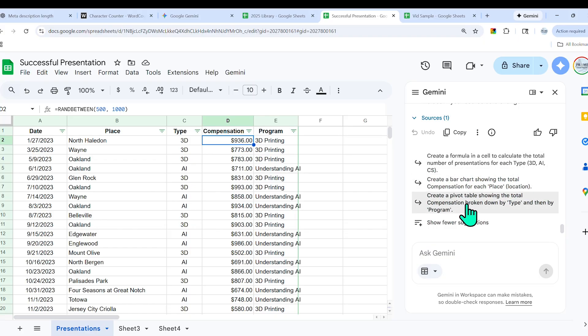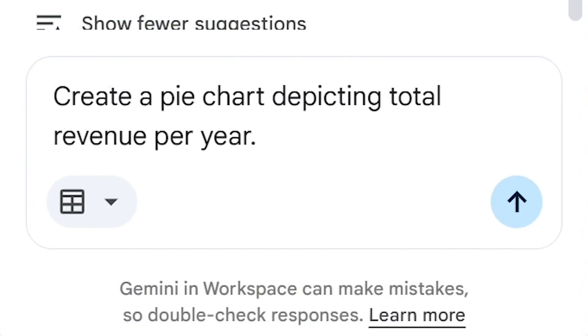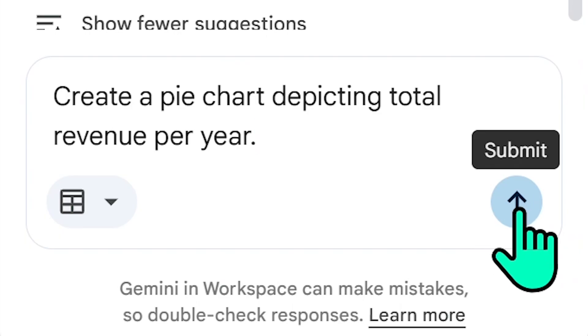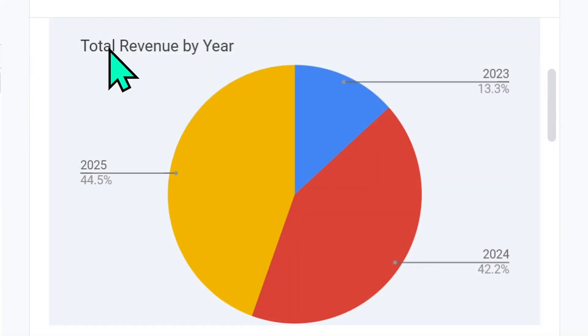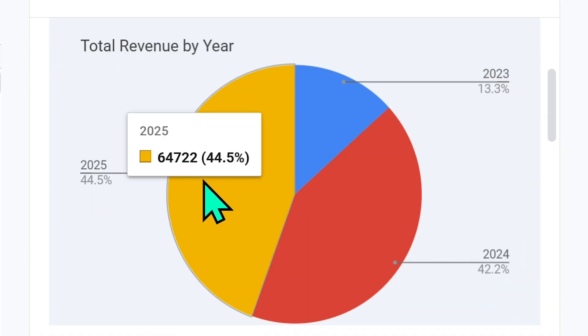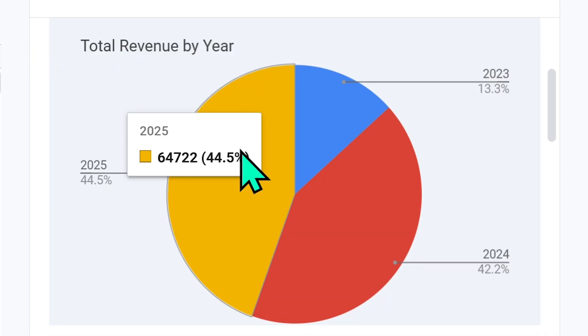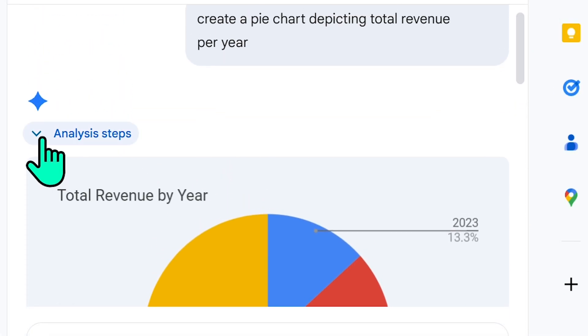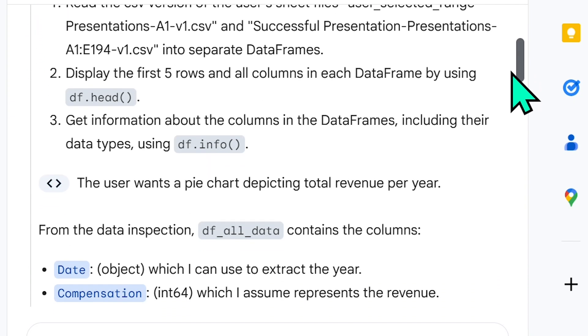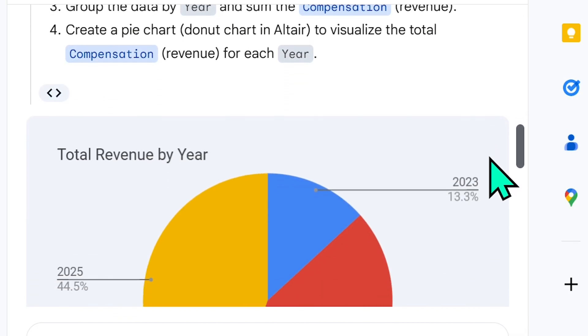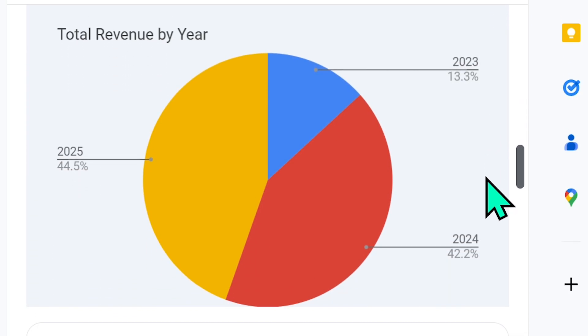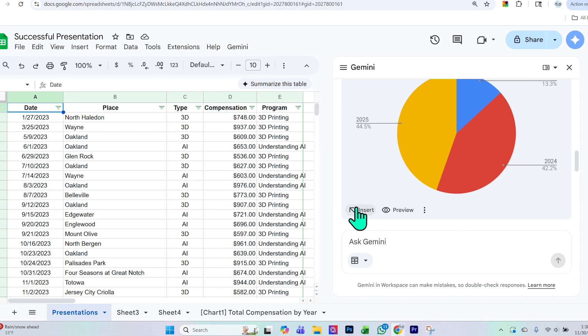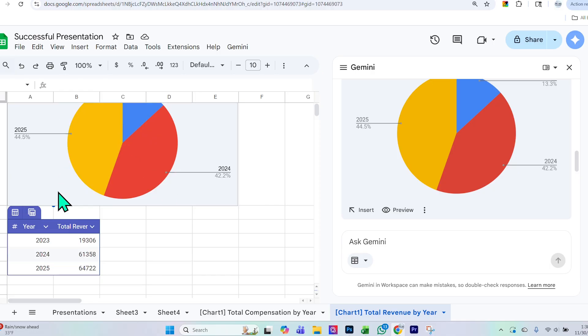Something else I wish to show is the chart aspect. So if I say: create a pie chart depicting total revenue per year, and you might be asking yourself, yes, but it says the percentage and not the total dollar amount. But if I hover over any slice of the pie, you will see that it actually showcases the exact amount and not just the percentage. Something else I want to point out is if you want to take a look at the actual analysis steps, it will explain to you step by step what it actually performed. Now if I really like this pie chart, I simply select insert, and you will see that it went ahead and inserted this into my actual spreadsheet and also provided this really helpful table right here.